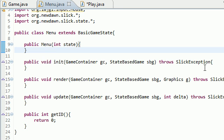Welcome to tutorial number 12. In this lesson, I'm going to be teaching you one of the last main concepts concerning Slick2D: how to change states.